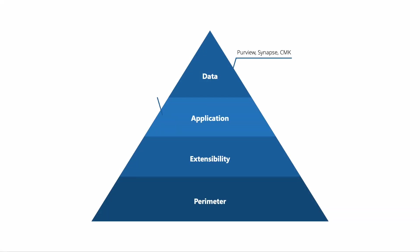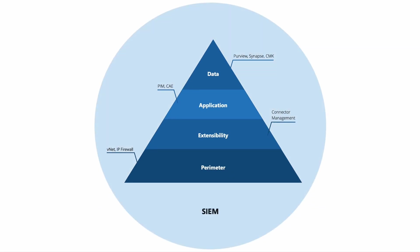The Microsoft Power Platform and Dataverse Security Footprint encompasses multiple layers. Security measures should be enforced at each level in order to ensure end-to-end protections.